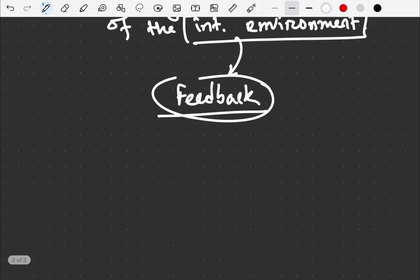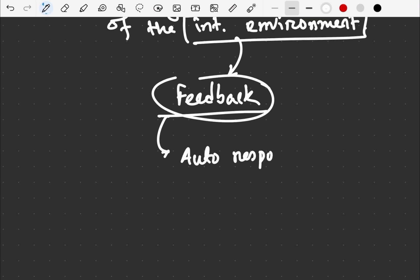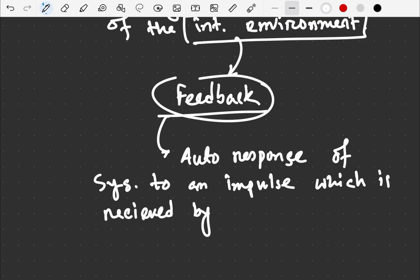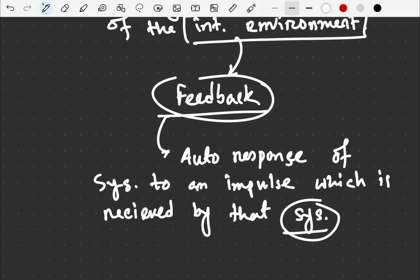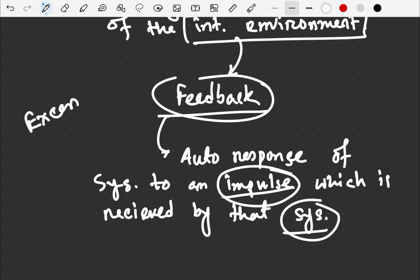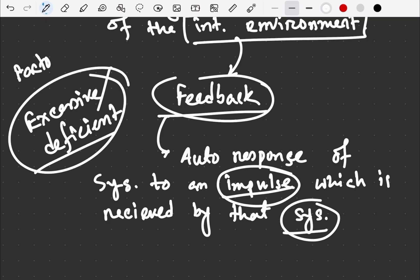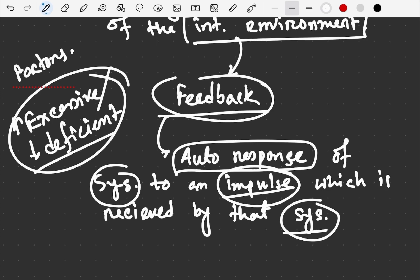Feedback basically means an auto response of a system to an impulse which is received by that system. When a system receives any impulse, or when any factor becomes excessive or deficient, it generates an auto response and causes feedback. These feedbacks are of two types.